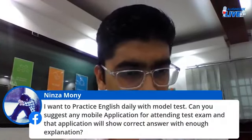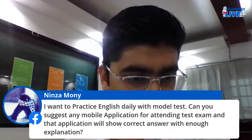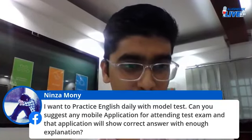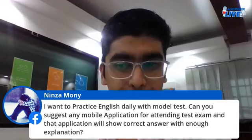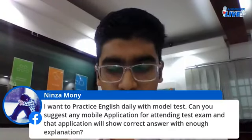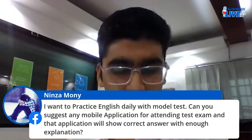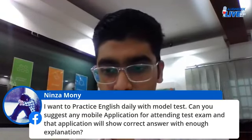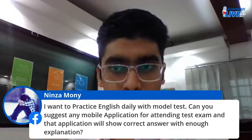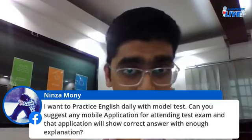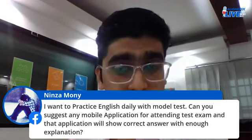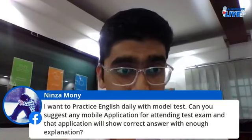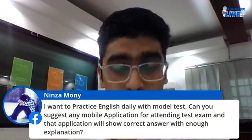A question about mobile applications for practicing English with model tests that show correct answers with explanations — I'm sorry, there are many such applications on the internet but none in particular is coming to mind right now. Please do look up such applications on Google and you'll come across many.